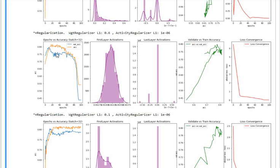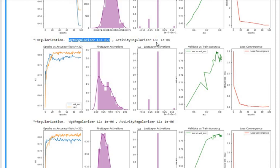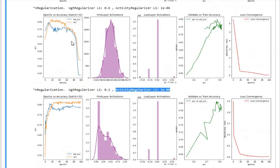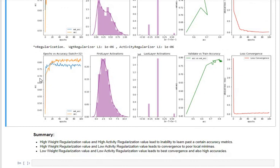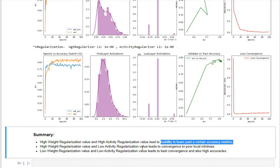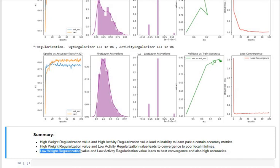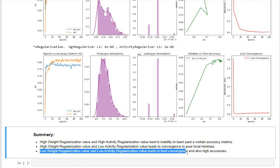With low weight regularization and low activity regularization, we get ideal learning: a rich distribution in the first layer activations, sparse activation values in the last layer, very good convergence between training and validation accuracy, and good loss convergence — most of the learning happening by the 10th epoch. In summary: high weight and high activity regularization leads to inability to learn; high weight with low activity regularization leads to convergence to poor minima; and low weight with low activity regularization gives the best convergence and highest accuracy.